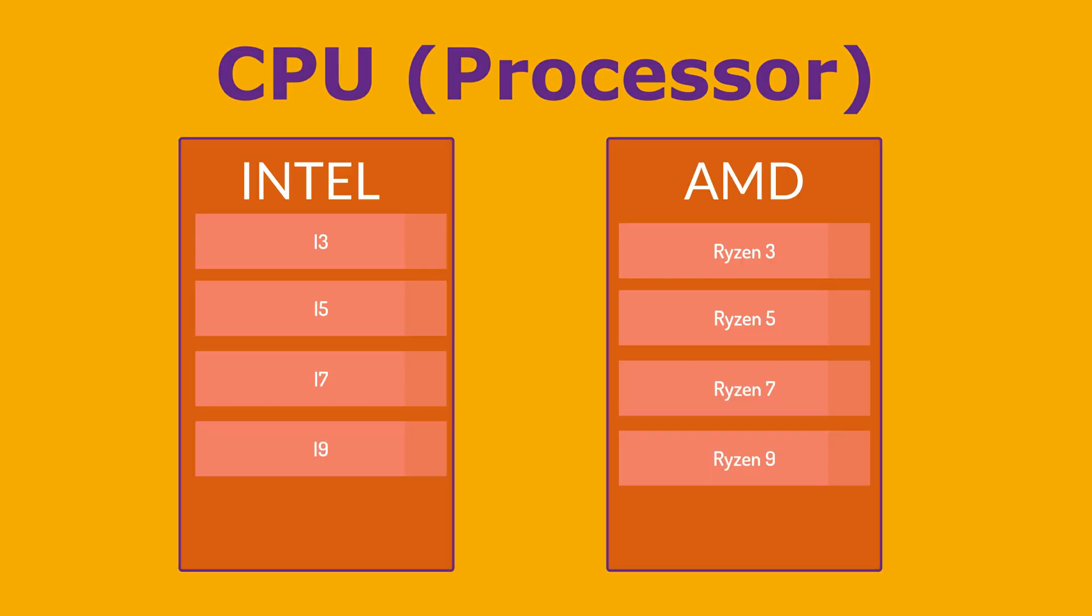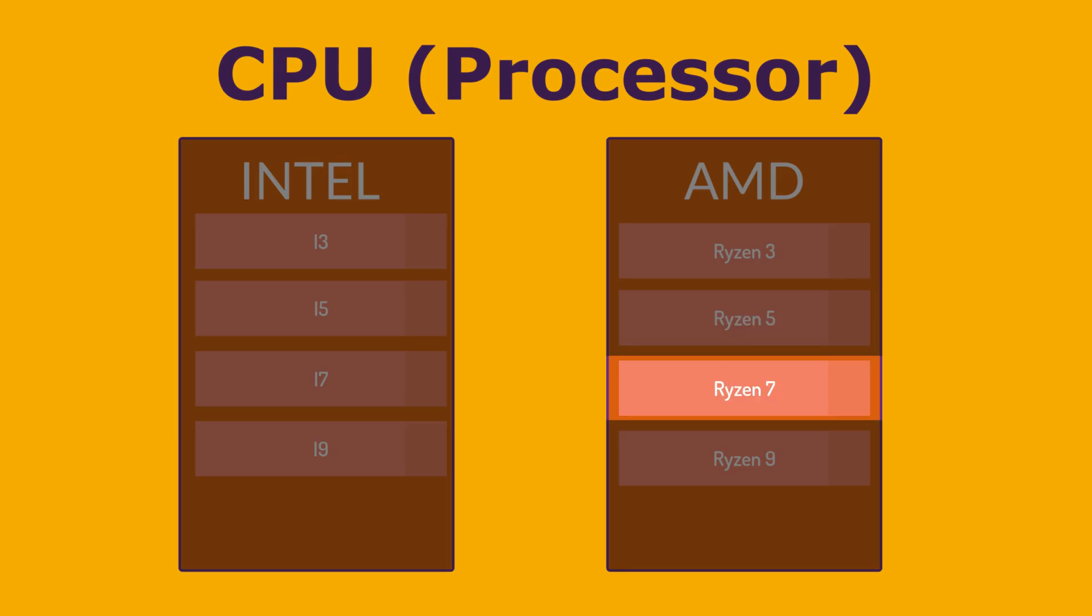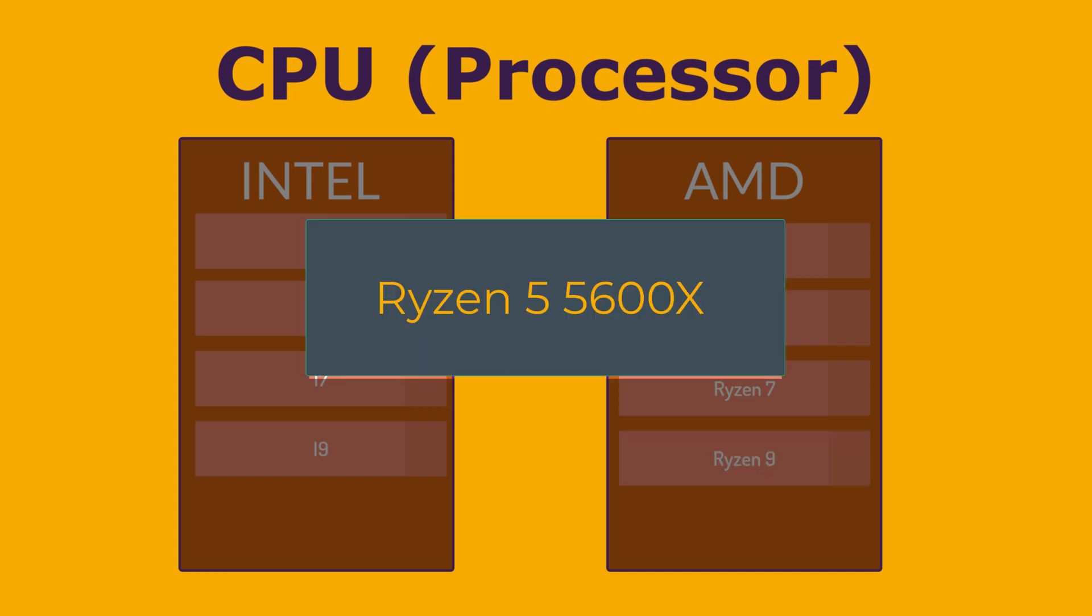That's it about Intel CPUs. Let's see the AMD CPUs. Ryzen 3, also like Intel is budget-friendly, entry-level. Ryzen 5 is mid-range. Ryzen 7, high performance. And Ryzen 9, enthusiast-level, top-tier performance.